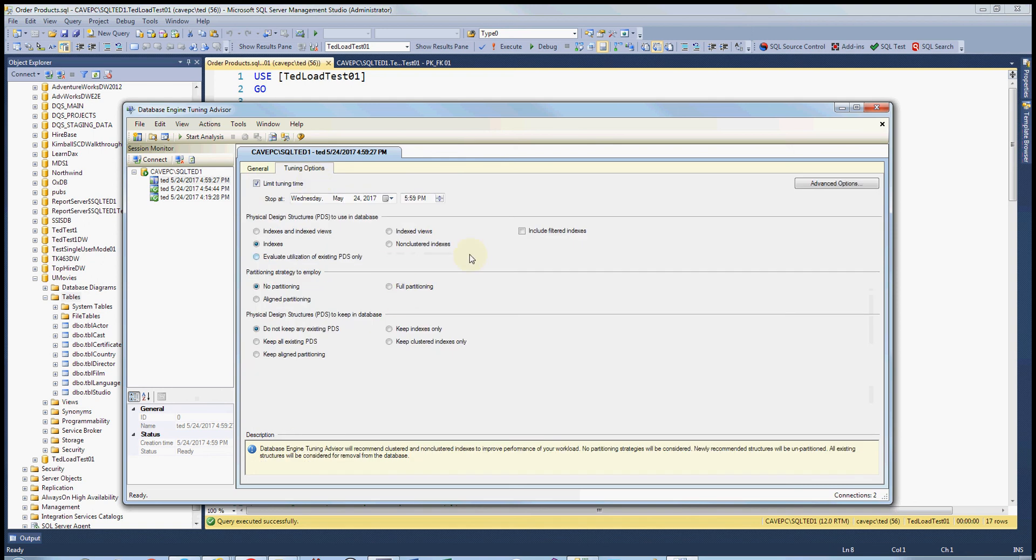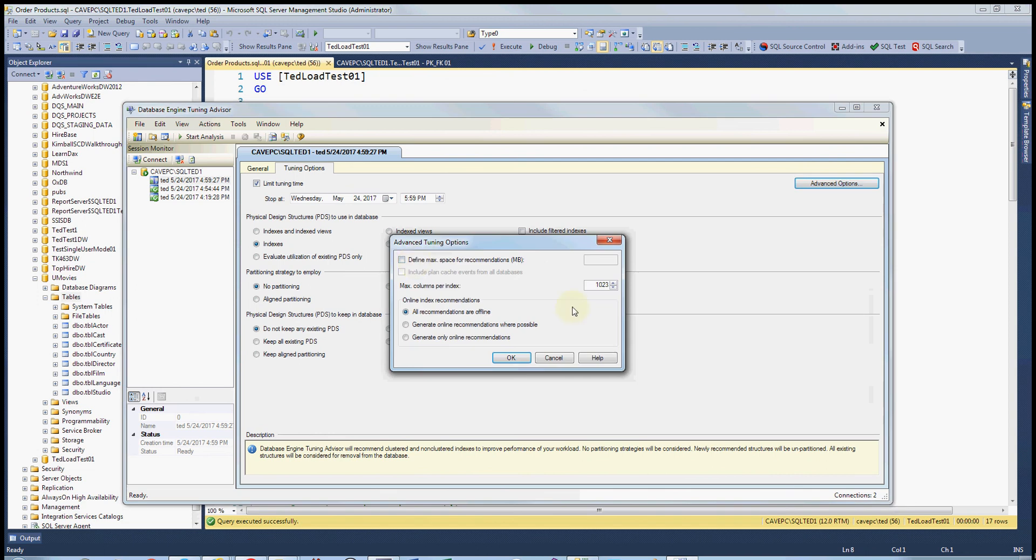But mostly what you want to do is hit advanced, and make sure that you define the maximum space so it doesn't use too much space and so that it even has enough space. For some reason, it defaults to zero on my machine and it never has enough space, so I always have to give it a little bit of space here.